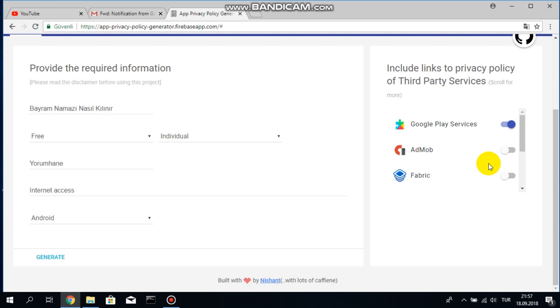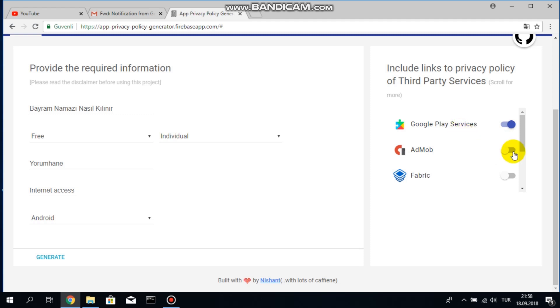Additionally on the right hand side here you can see that you can include some links to the privacy policy of other third-party services. In my case you can select Google Play services and if you have ads you have to add AdMob service privacy policy links also. Now it is just a click. I will click on generate on the lower left corner.